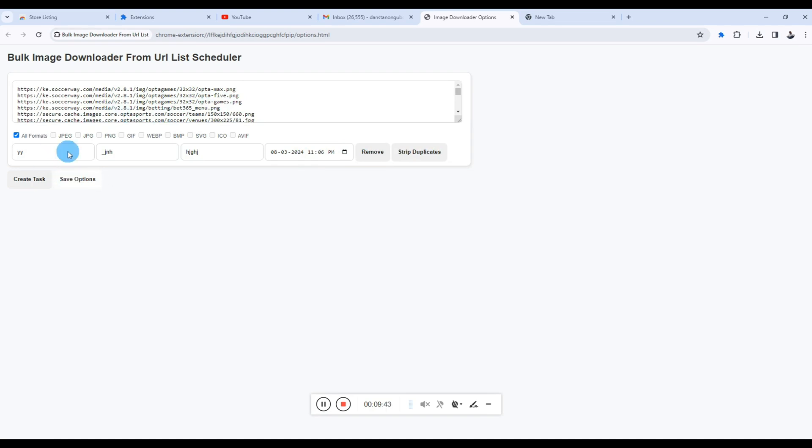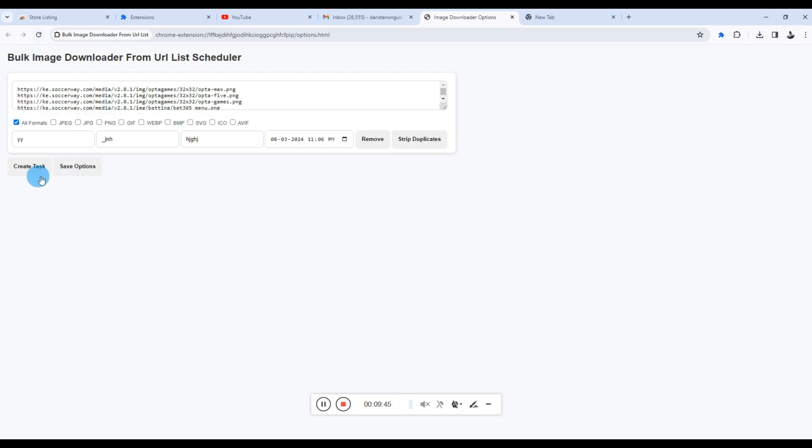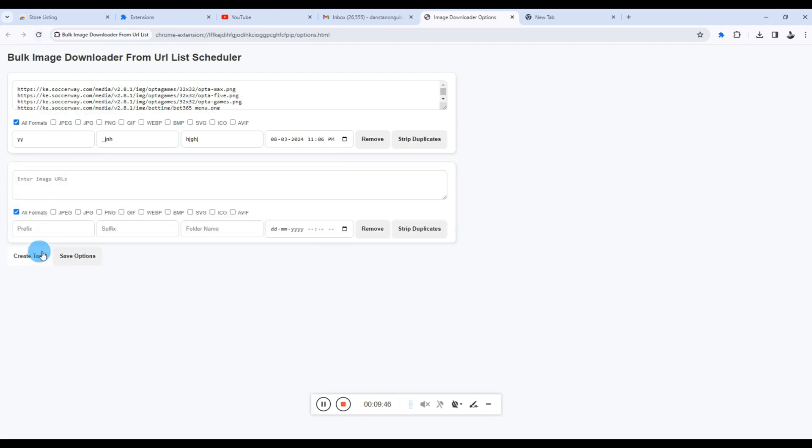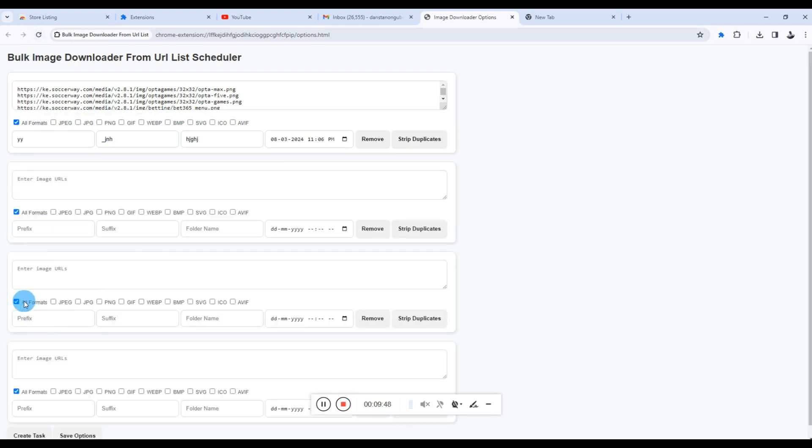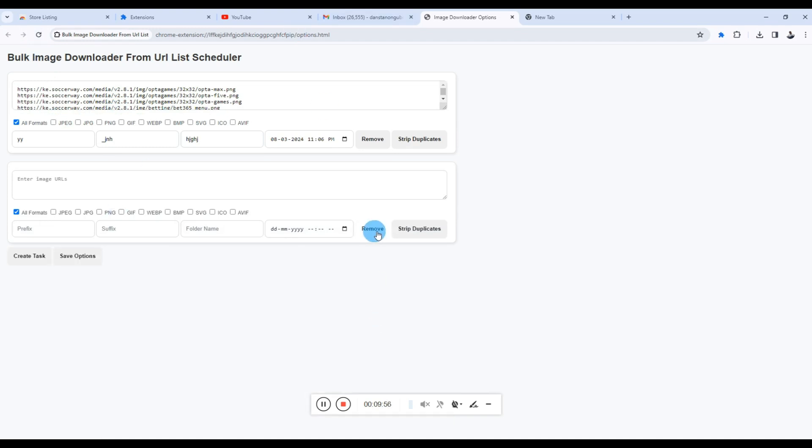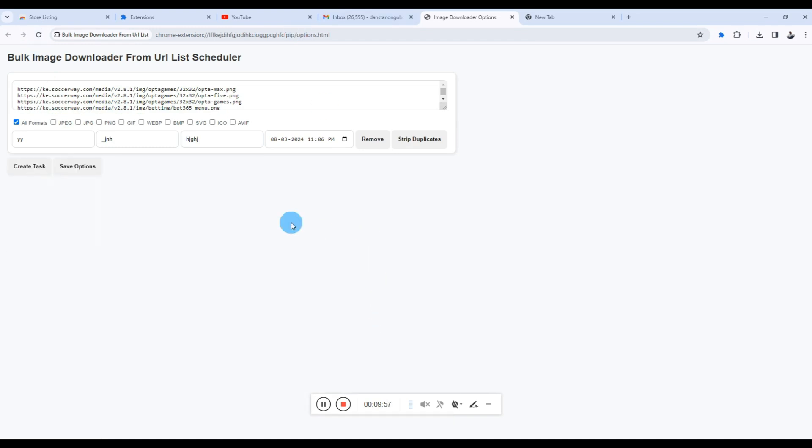So that saves the task. You can add as many tasks as you want. The all formats is pre-selected by default, so you can always change to any file formats you want. And then you can also use the Remove button to remove the tasks if you don't want to have them or you're not using them.